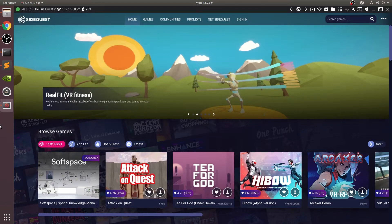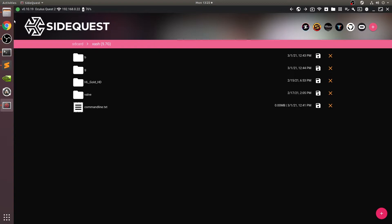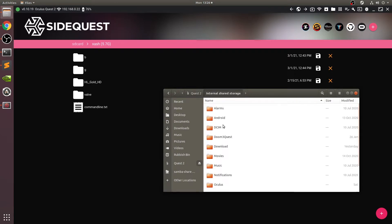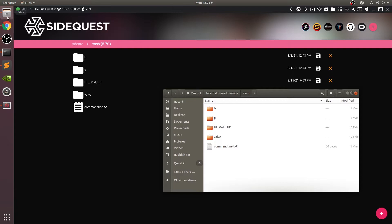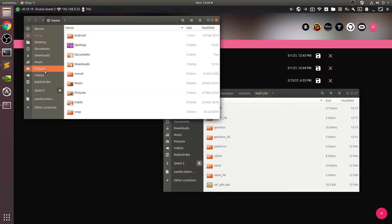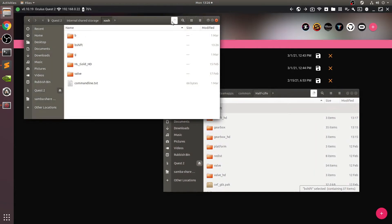Now that we've got this, you can either copy the files you need via SideQuest's file section — go to XASH and copy them over — or you can do it directly in the file manager. Either method is valid. I'm going to go to Quest internal storage, then XASH, and copy over bshift. Once that's done, we'll copy over gearbox as well.